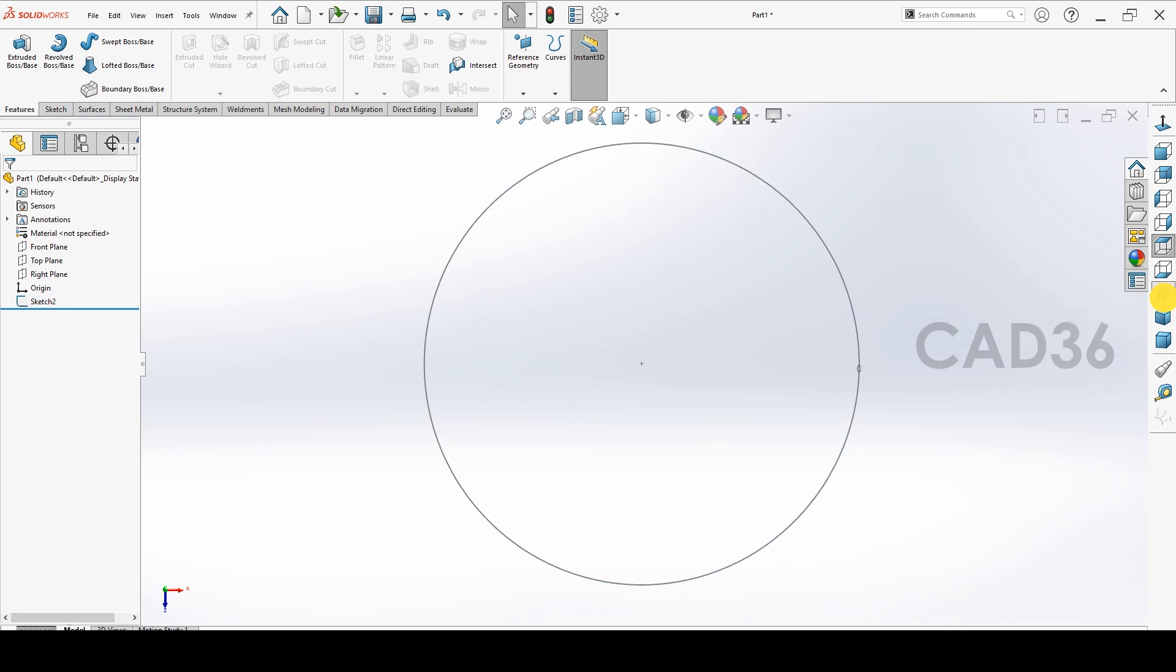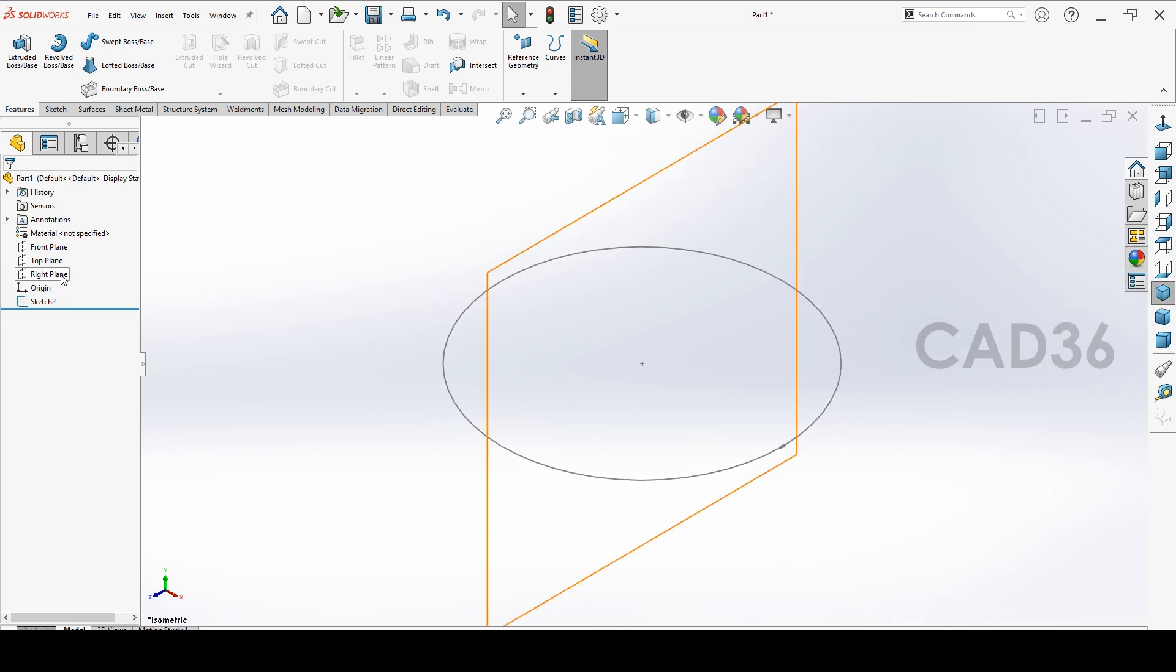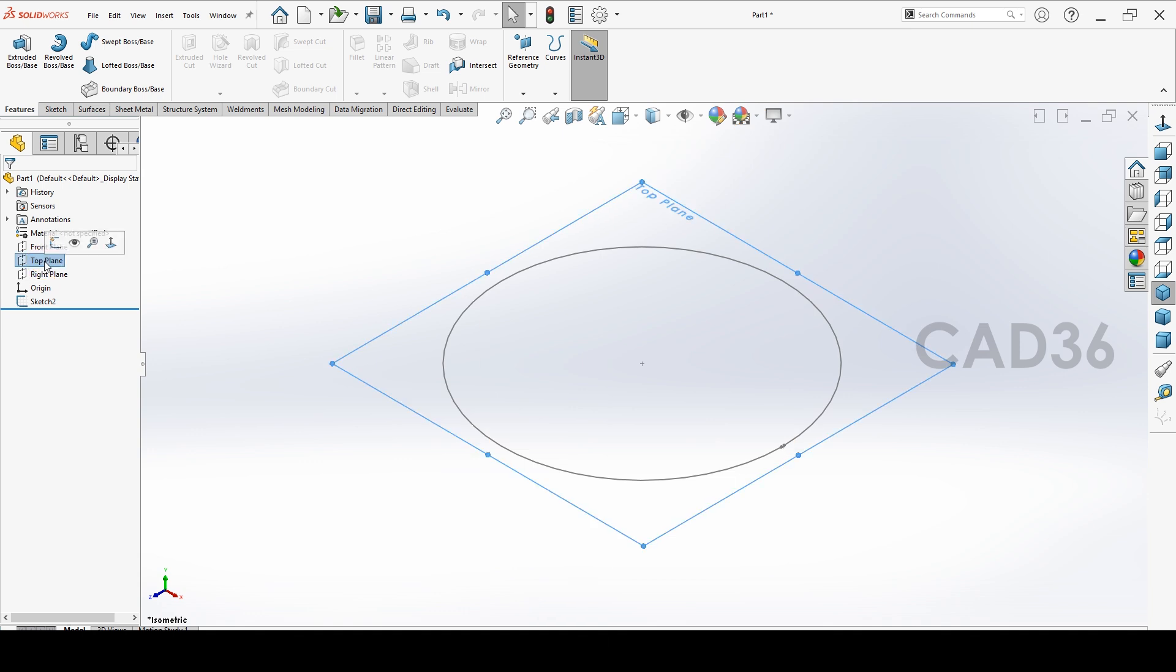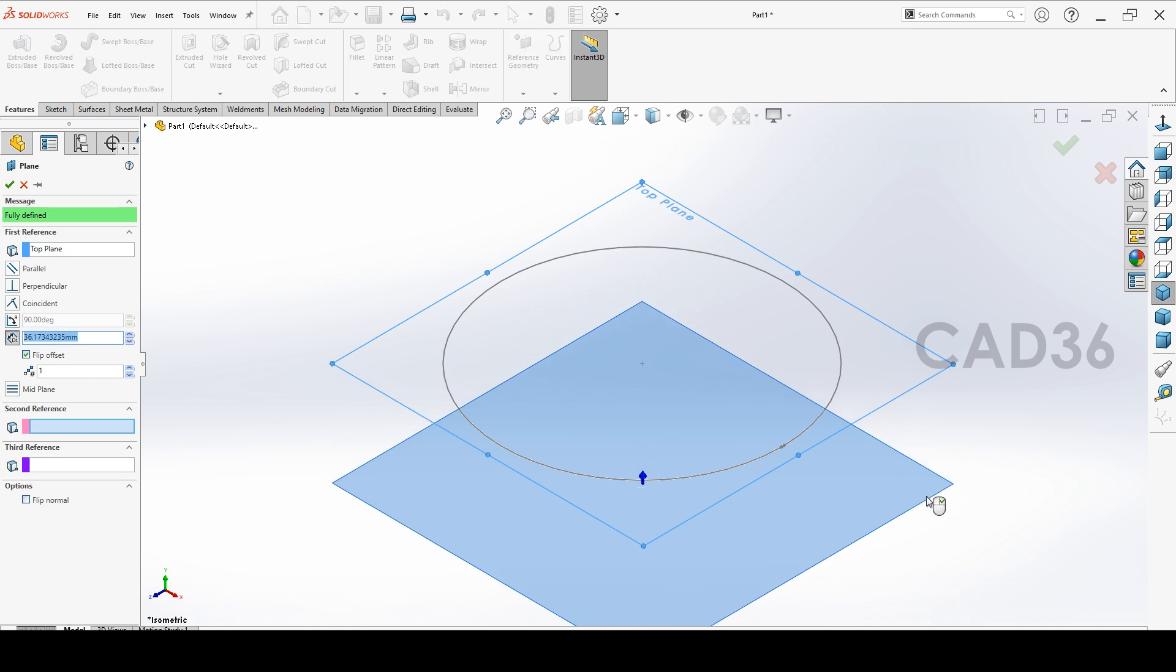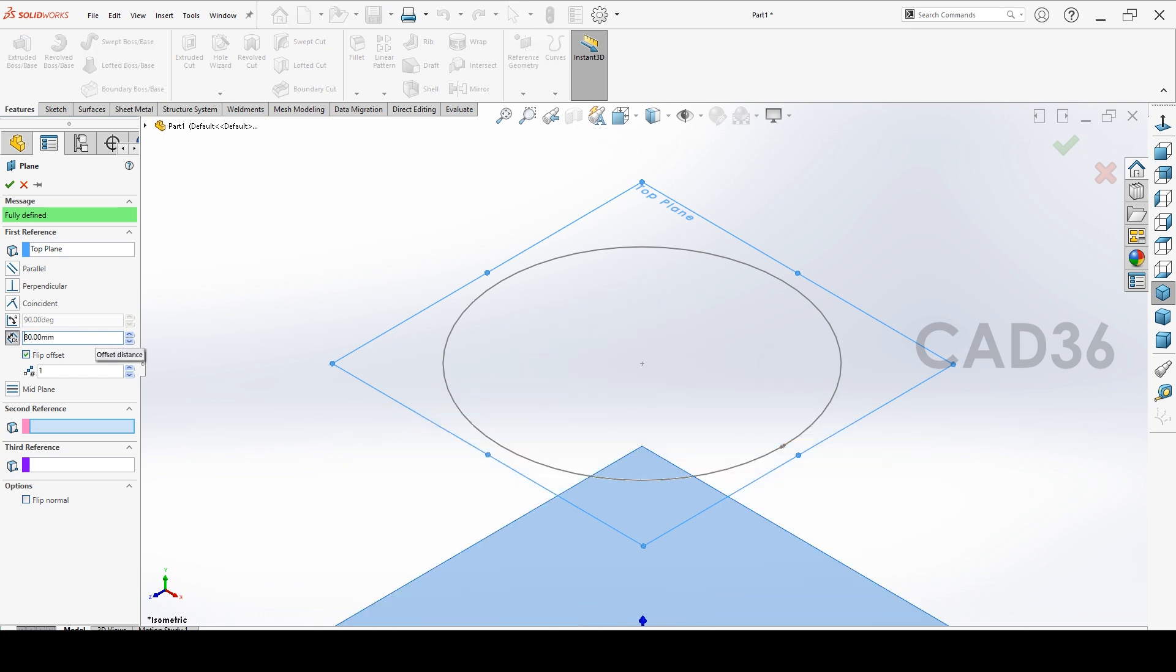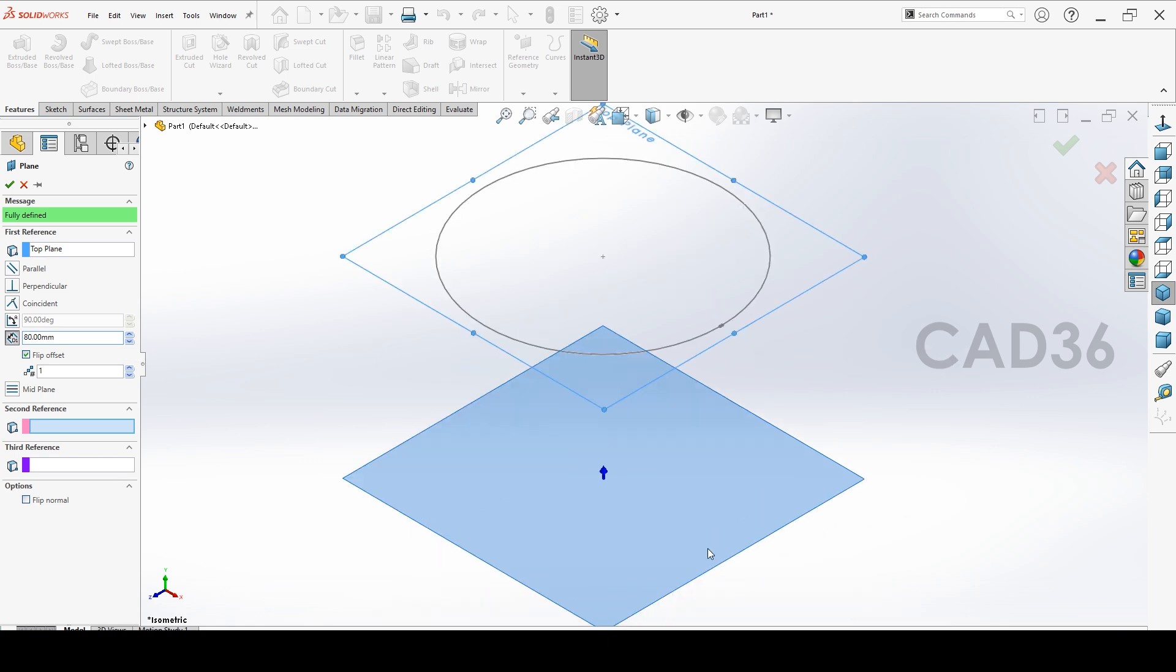Then you want to make one more plane. Select the top plane, then press Ctrl on your keyboard and drag it down so you will create one more plane there. That height to be 80mm.